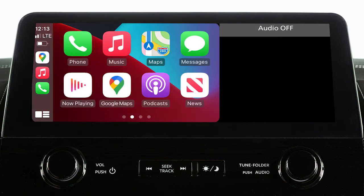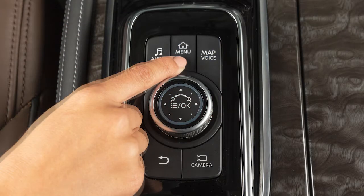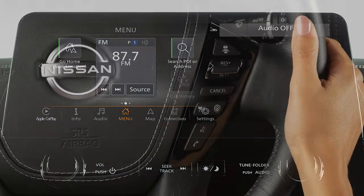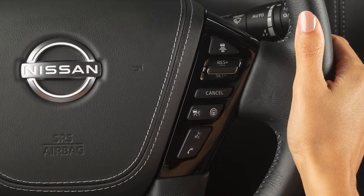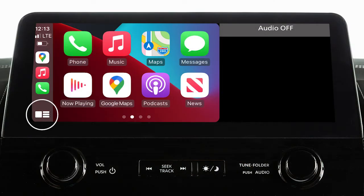Touch this icon to return to the Apple CarPlay main menu. To return to normal vehicle functions or menus on the center display, press the Menu button. To return to the Apple CarPlay screen, touch the Apple CarPlay icon on the launch bar. To access Siri while connected to Apple CarPlay, press and hold the Talk button on the steering wheel, or touch and hold this key on the Apple CarPlay screen.